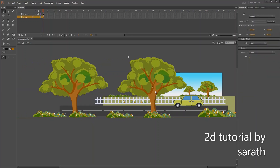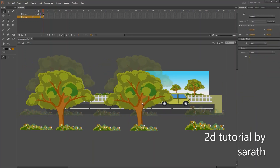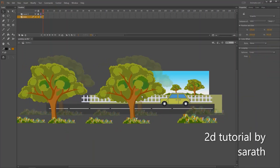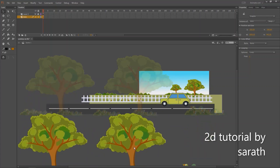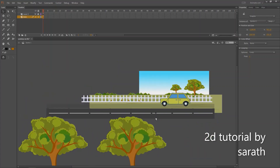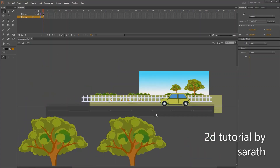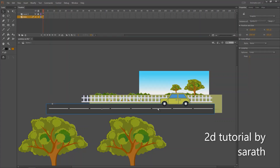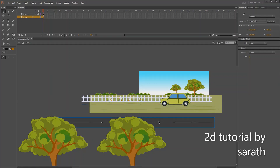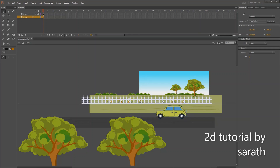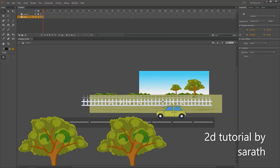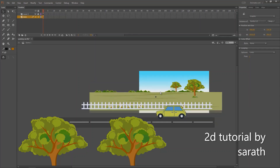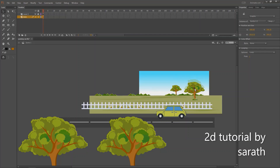As you can see, I am doing a BG pan animation with this car, but I am not going to make any movements to this car. The car will stay where it's placed, but the BG will go backwards. By doing this, we can see an illusion of a car moving forward.